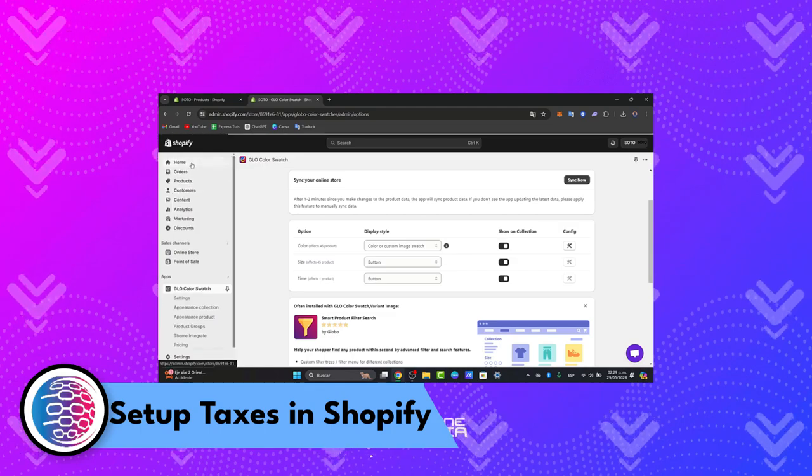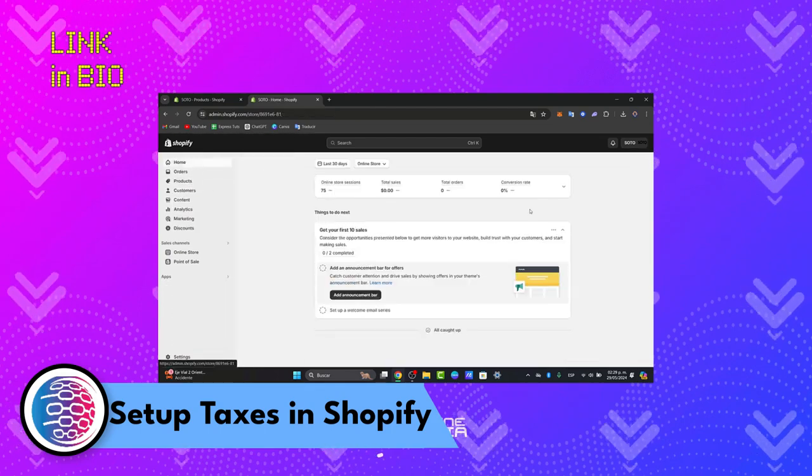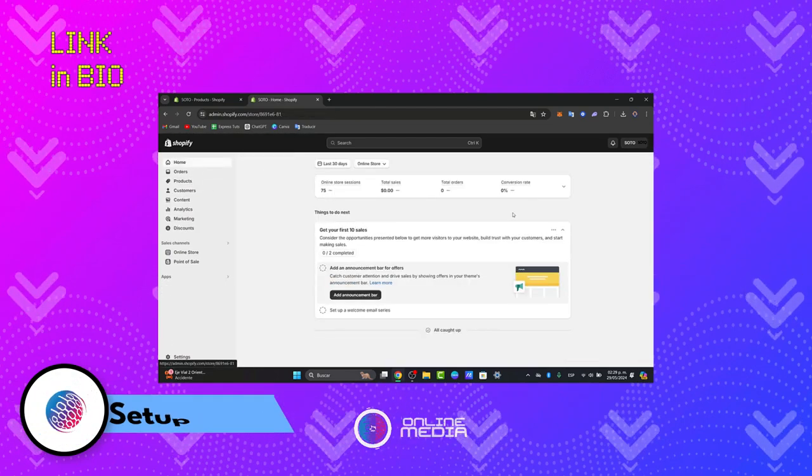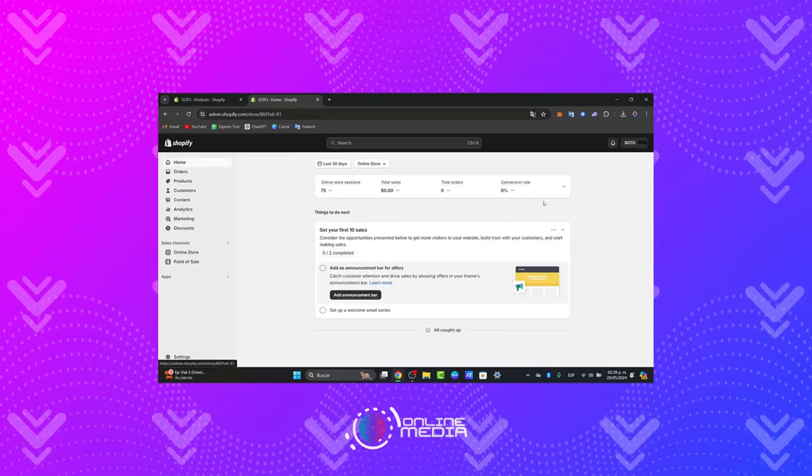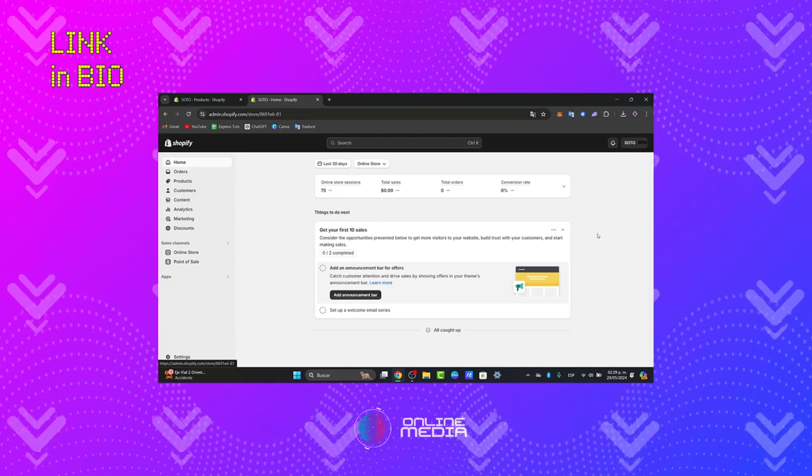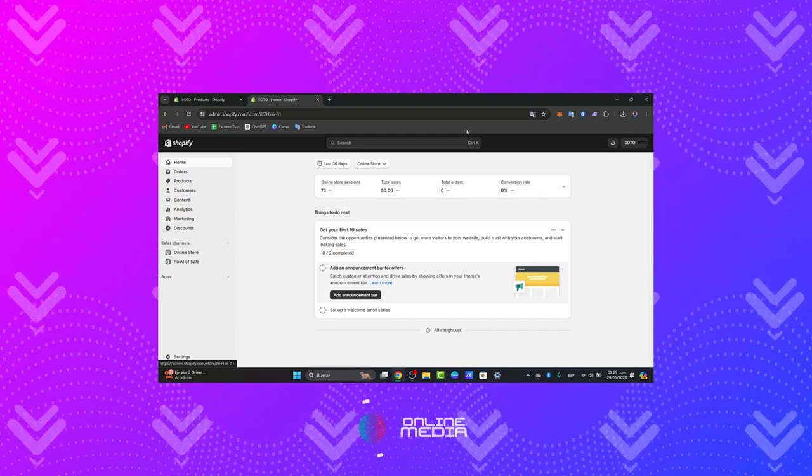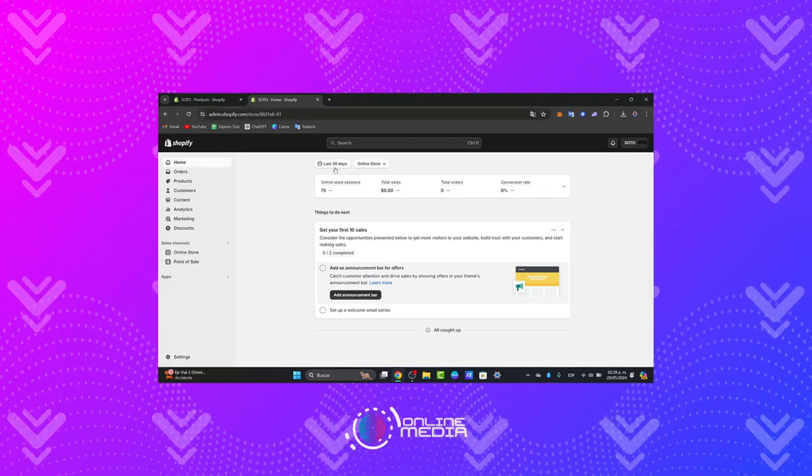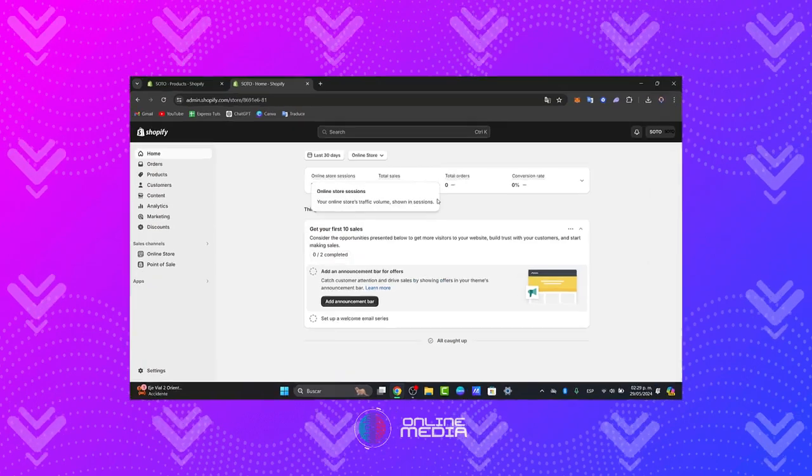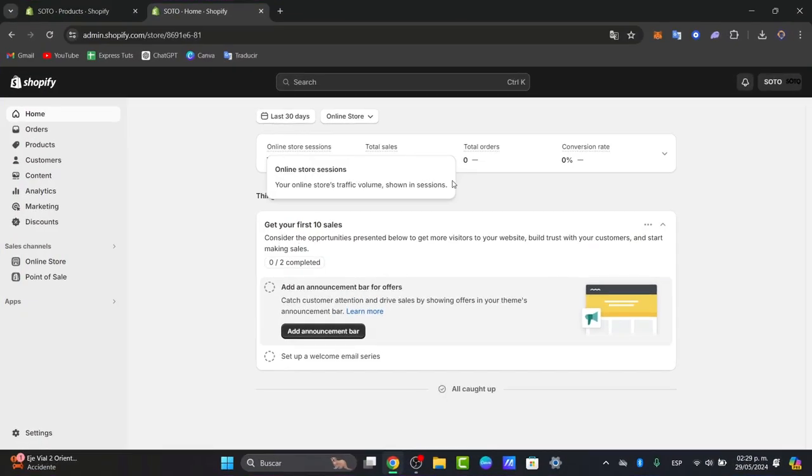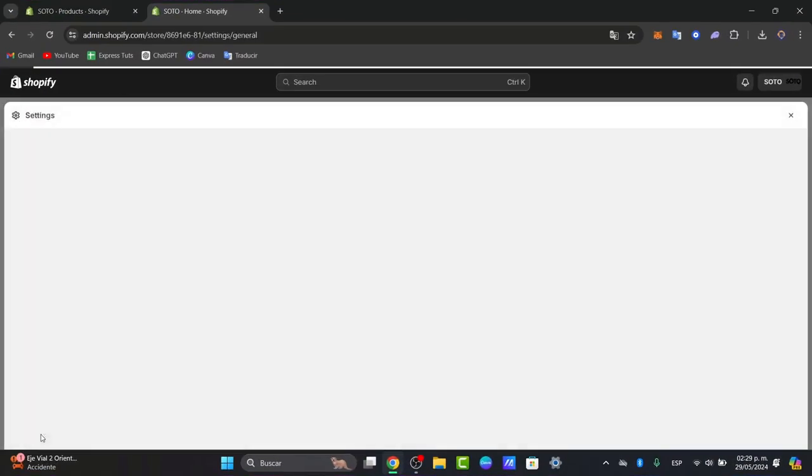Let's sign into our Shopify store. I'm going to leave you the link down below in the description so we can all get started totally for free and have an actual great deal. Now inside Shopify, let's focus on the navigation of the settings. Let's go here into the left part and click into settings.